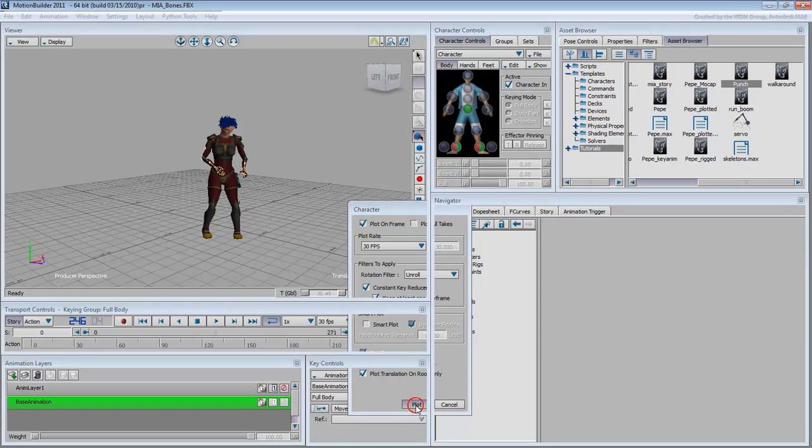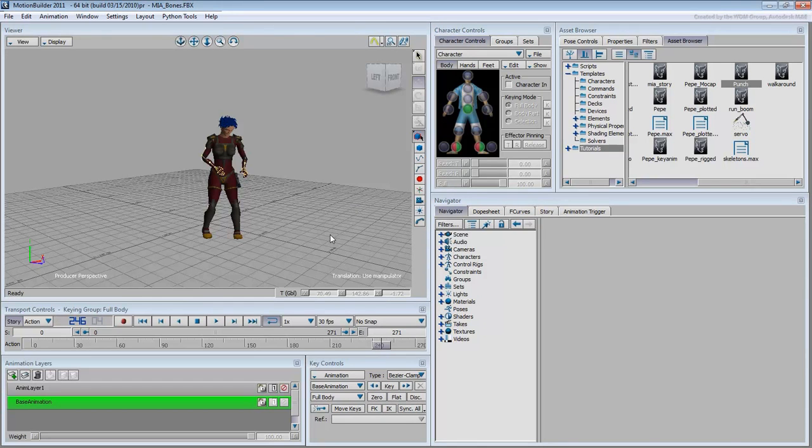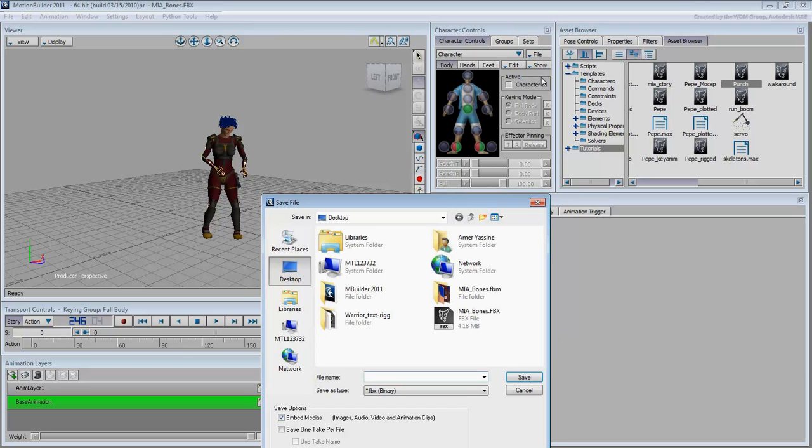Accept the default parameters, they work well in most situations. If you wish, you can save Mia's animation separately, instead of saving the full scene which also includes the motion capture file and its own skeleton. This is done by choosing File, Save Character Animation. Give your new file a name, for example, Mia Bones Animated.